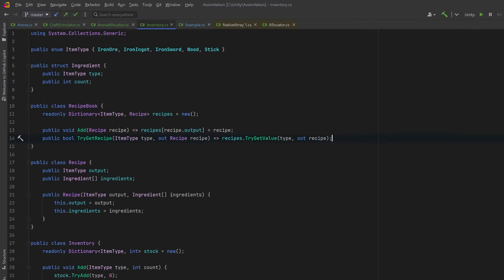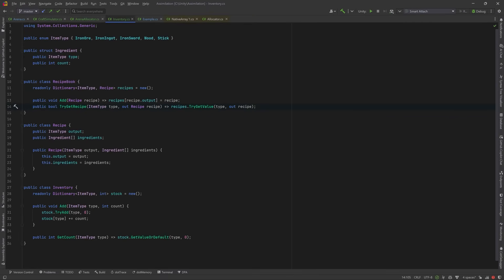Now with our item, recipe, and inventory system in place, we have everything we need to build a dynamic recursive structure. So let's switch gears and create the memory arena allocator that will manage all this memory without hitting the GC.